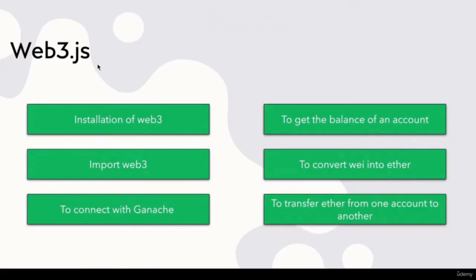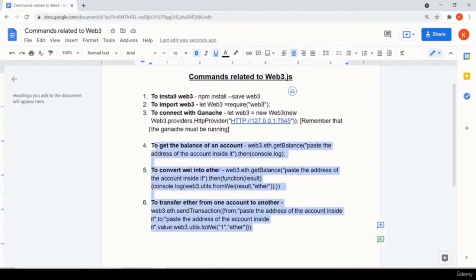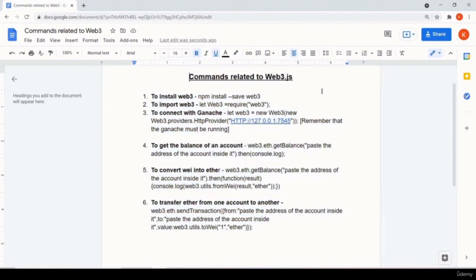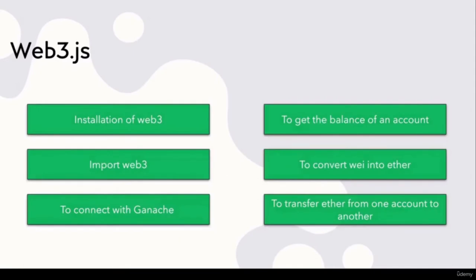So to recap what we have seen: installation of web3, importing web3, connecting to Ganache, how to get balance, how to convert Wei into Ether, and how to transfer Ether from one account to another. And now an important thing — for all the commands I have created a document with all the commands. You can find that file and use these commands as per your requirement. Further in the course we will explore more things about web3.js.